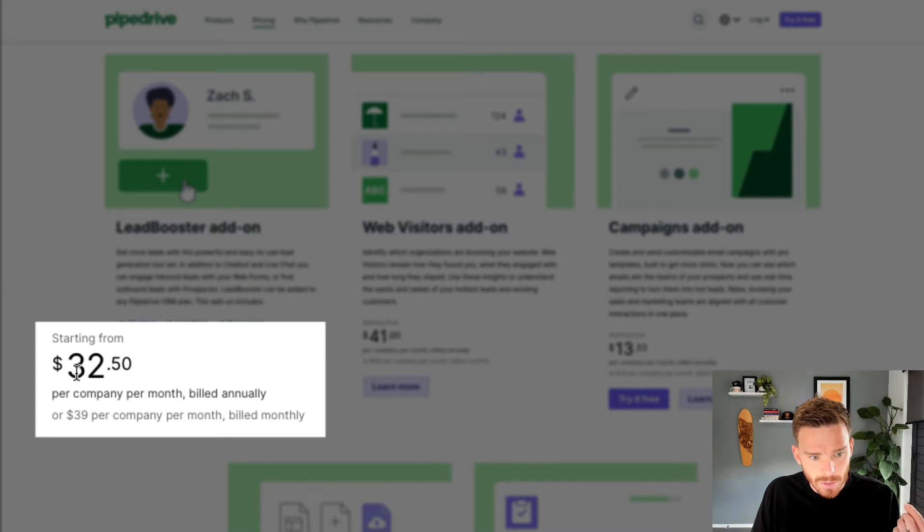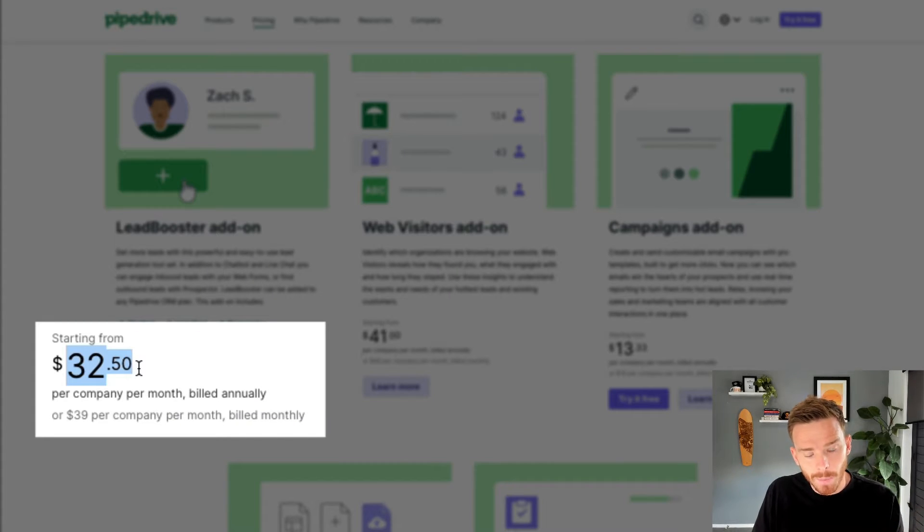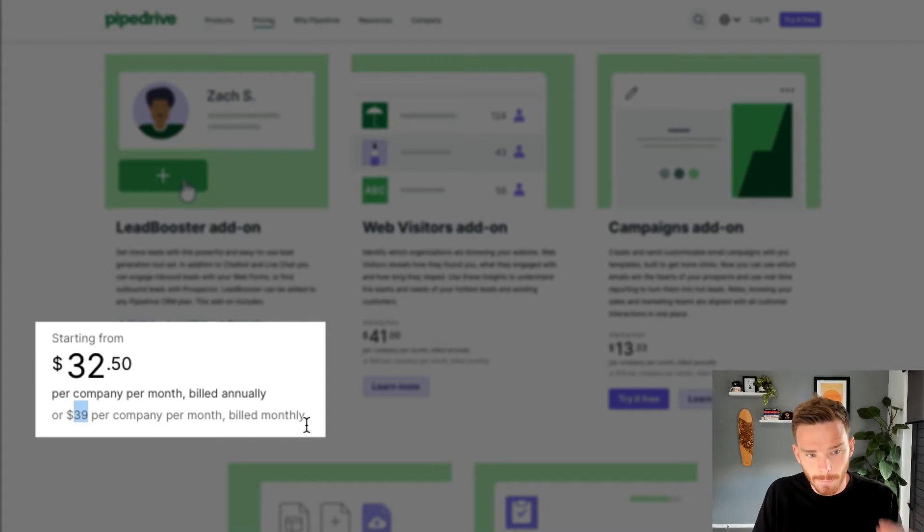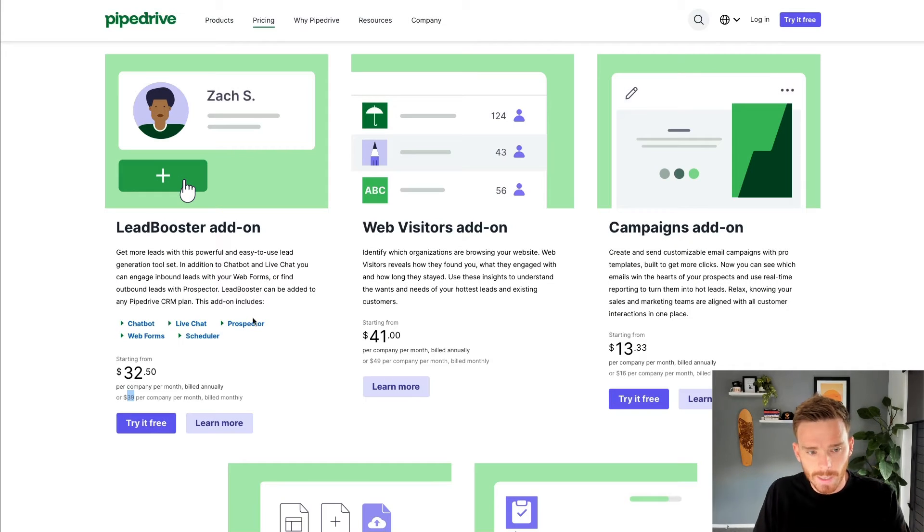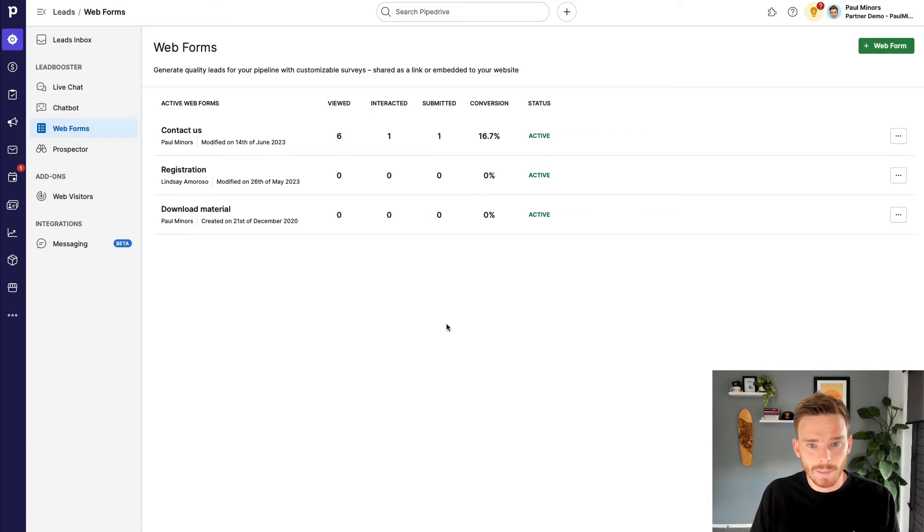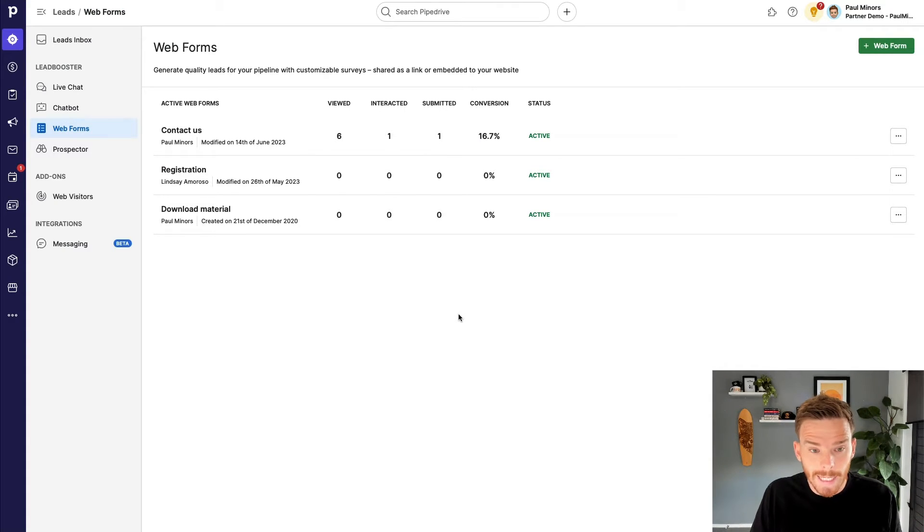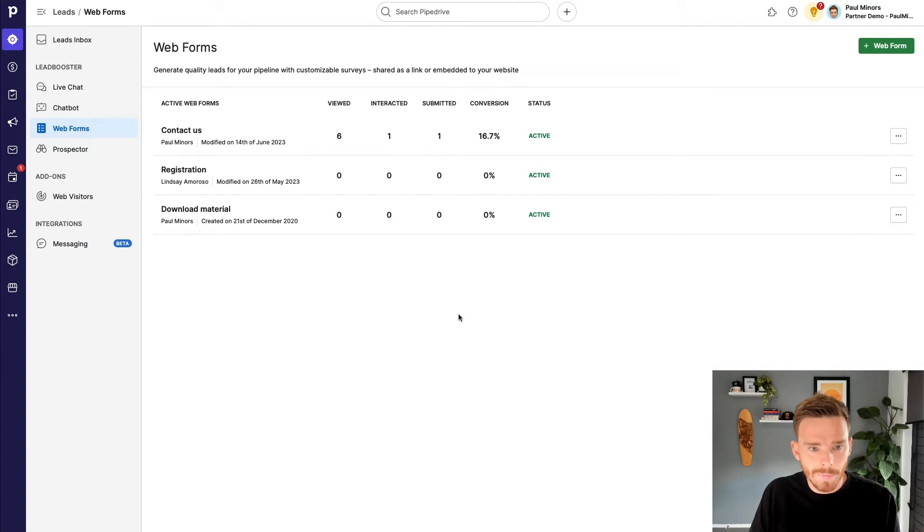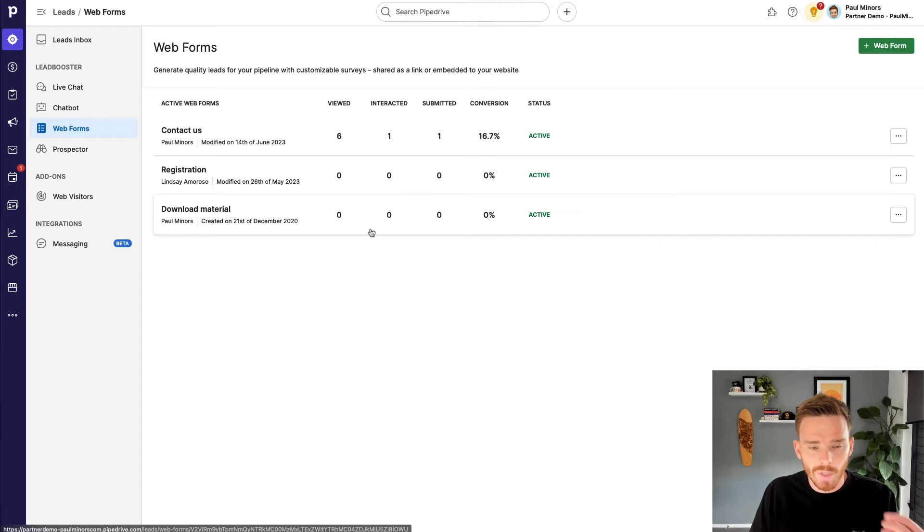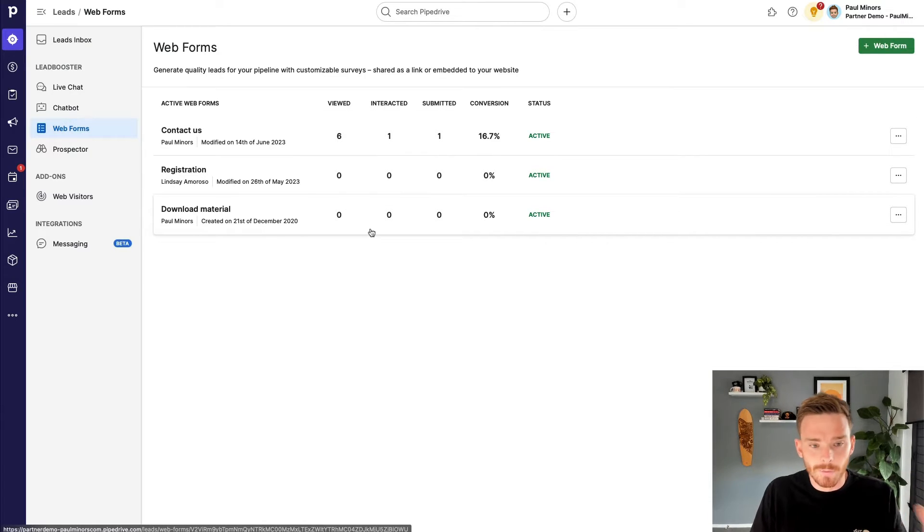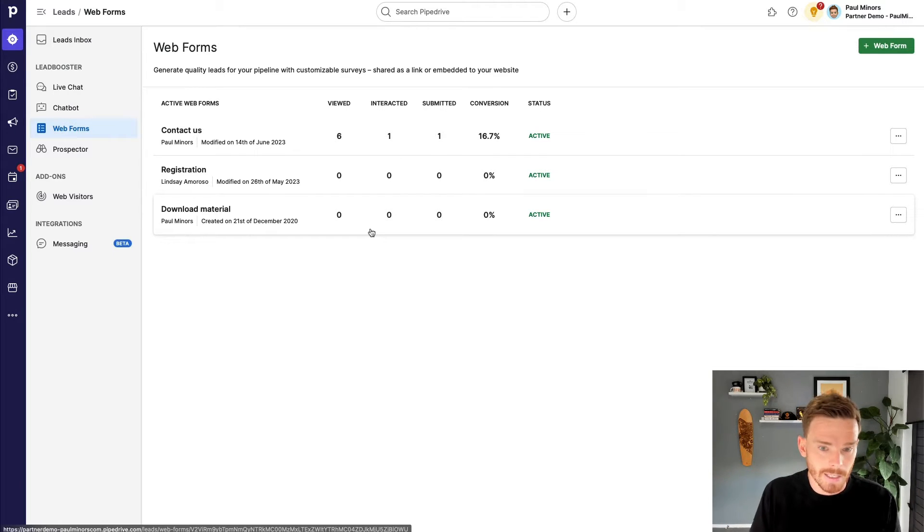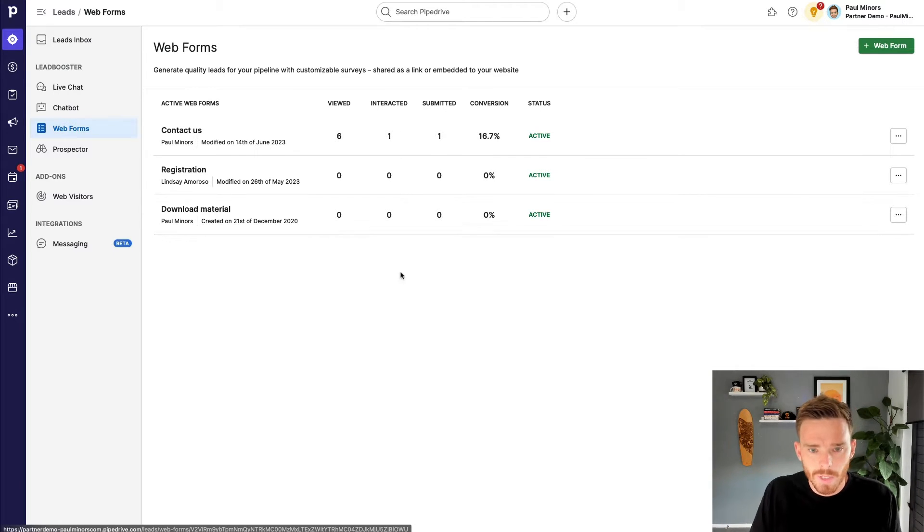As you can see, it's $32.50 per company per month if you pay for the year or $39 for the company if you pay monthly. So you will have to get that add-on first. Once you've enabled Lead Booster in your account, you can then create any number of web forms. So you can see I've actually got a couple of forms here, which I may need to embed on different pages of my website for different types of inquiries that I want to feed into Pipedrive.